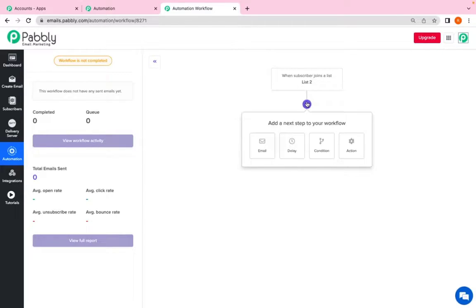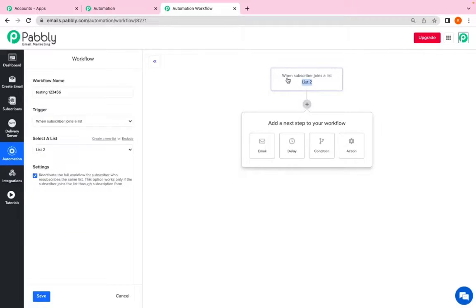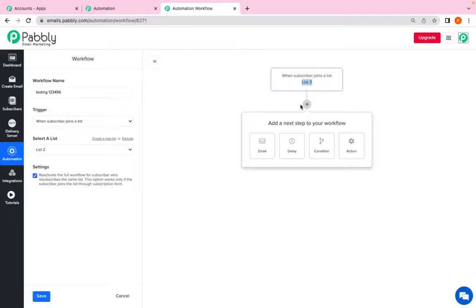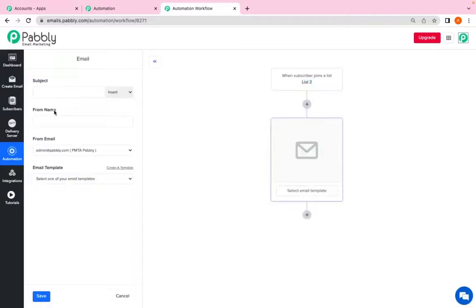So in automation you can customize your subscriber journey based on their responses. So as I have given the trigger when subscriber joins the list, I have given the list that is list 2. Now I want my subscriber to receive emails as soon as they join my list 2. So I will click on email.